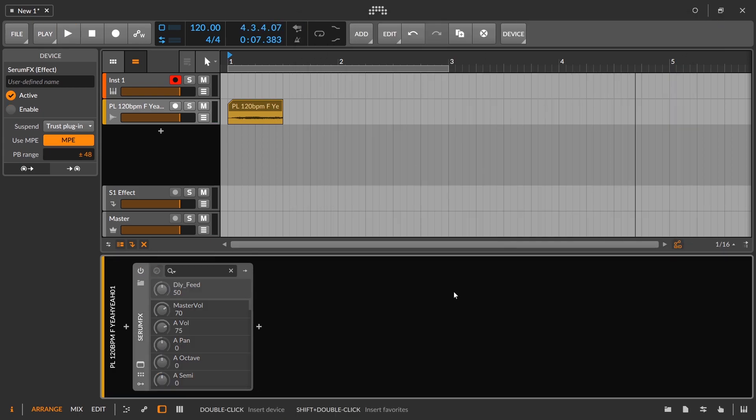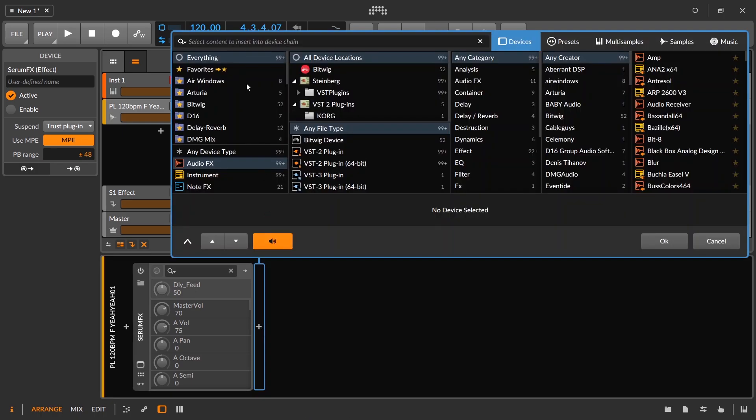Now, in Bitwig Studio, there is no ping pong delay mode in any of the delays. So it's something that you have to set up yourself and there's a couple different ways you can do it. I'm going to show you one method with the delay two that kind of works. And then I'm going to show you a method with the delay four where it's like a true ping pong delay that you have complete control over.